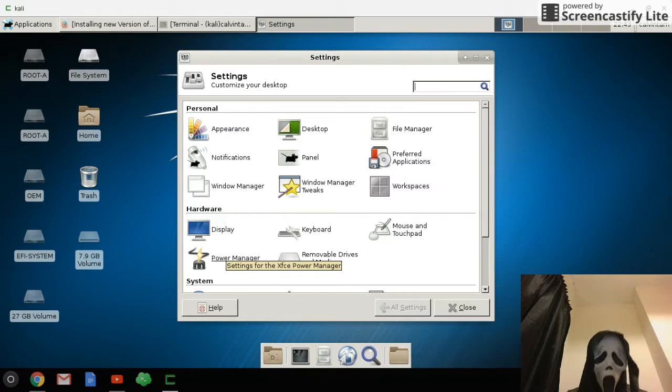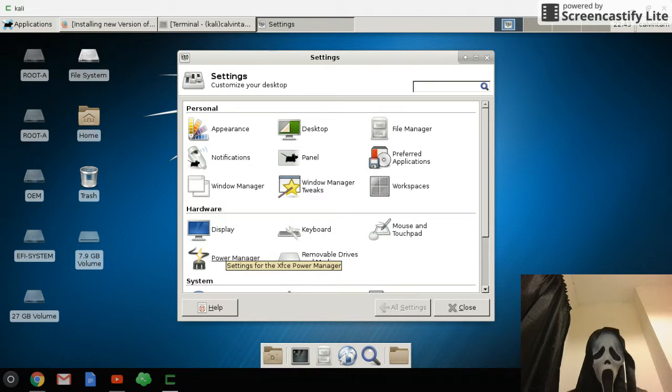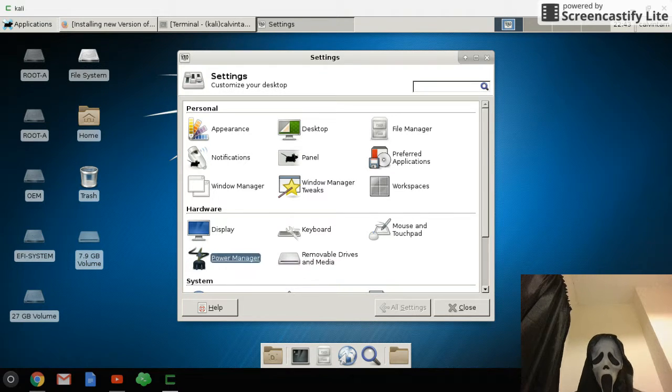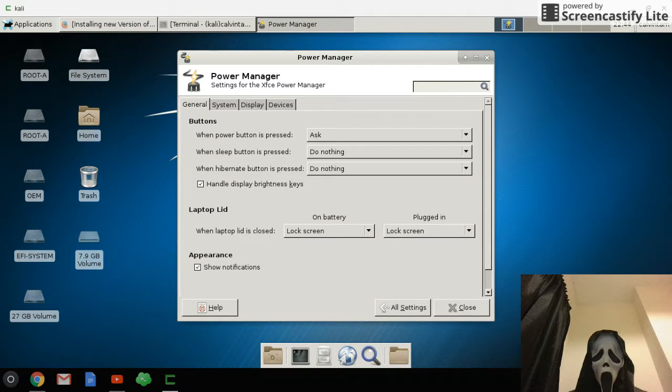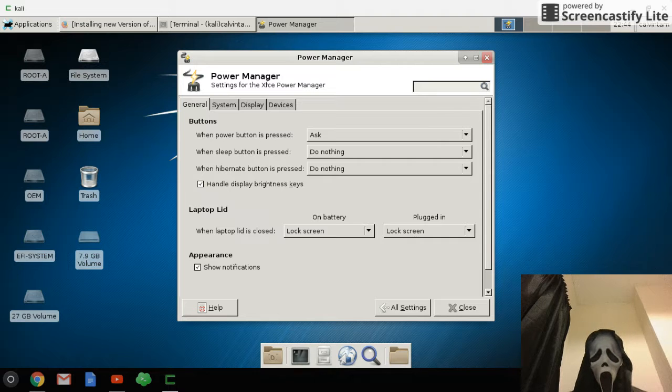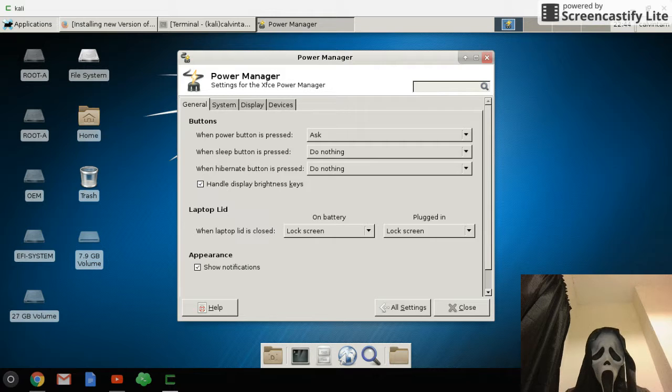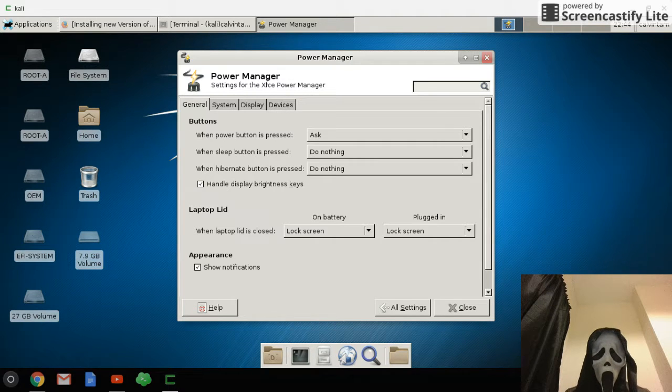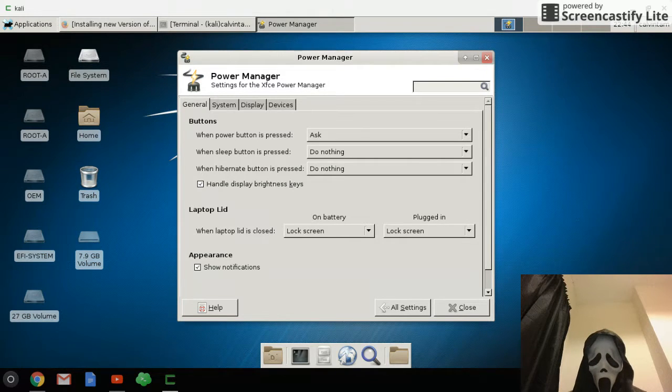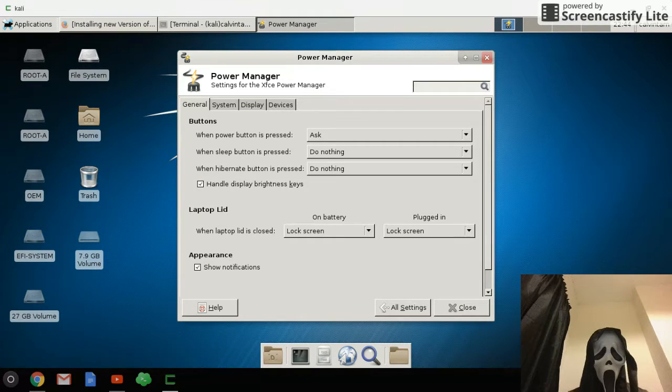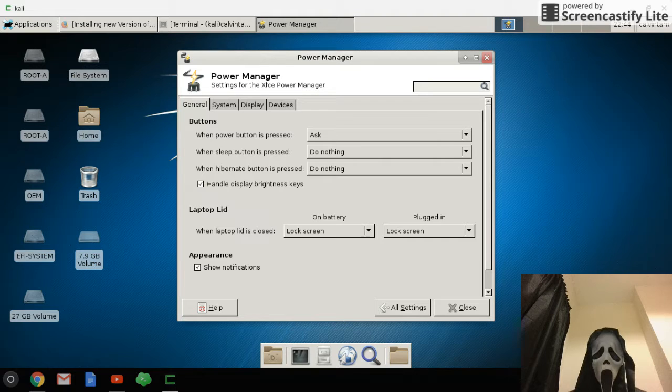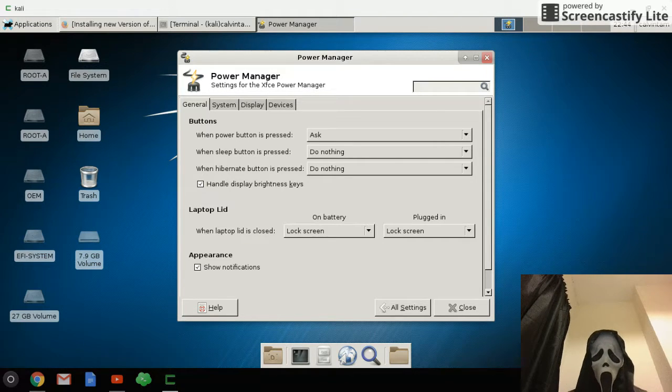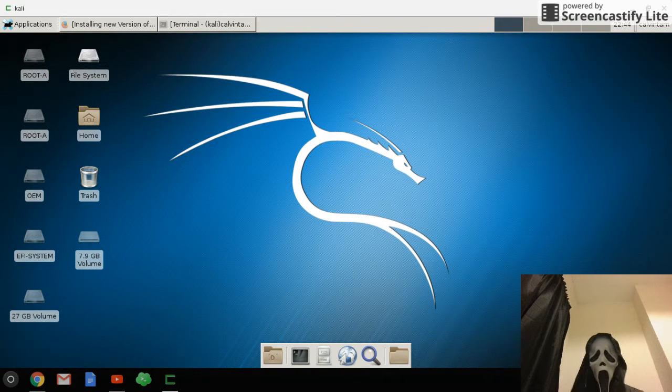Now of course I can go to Power Manager because I have installed a new xfce power manager in part one. In my part one Kali Linux video, I told you how to install it. The initial one is the old xfce power manager.